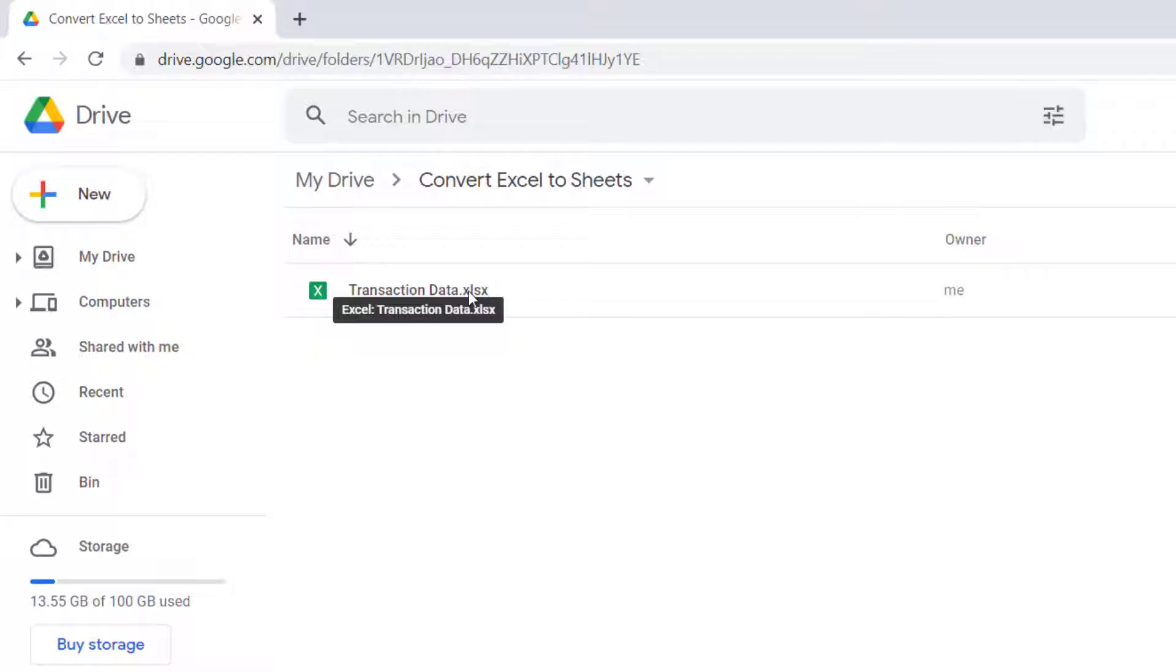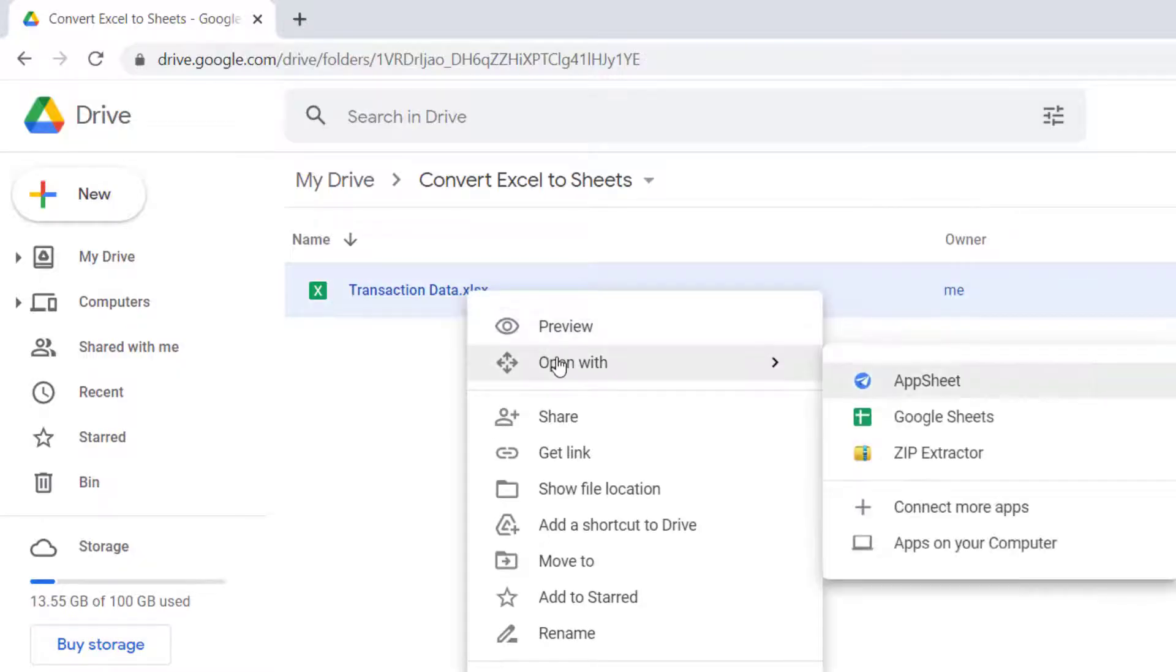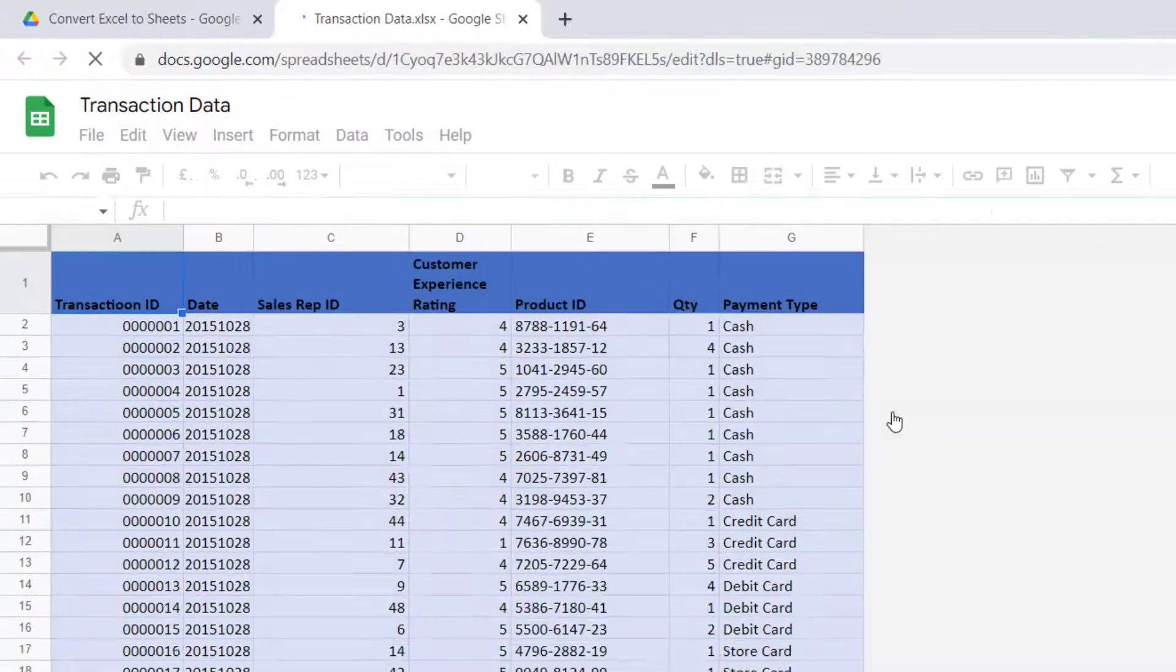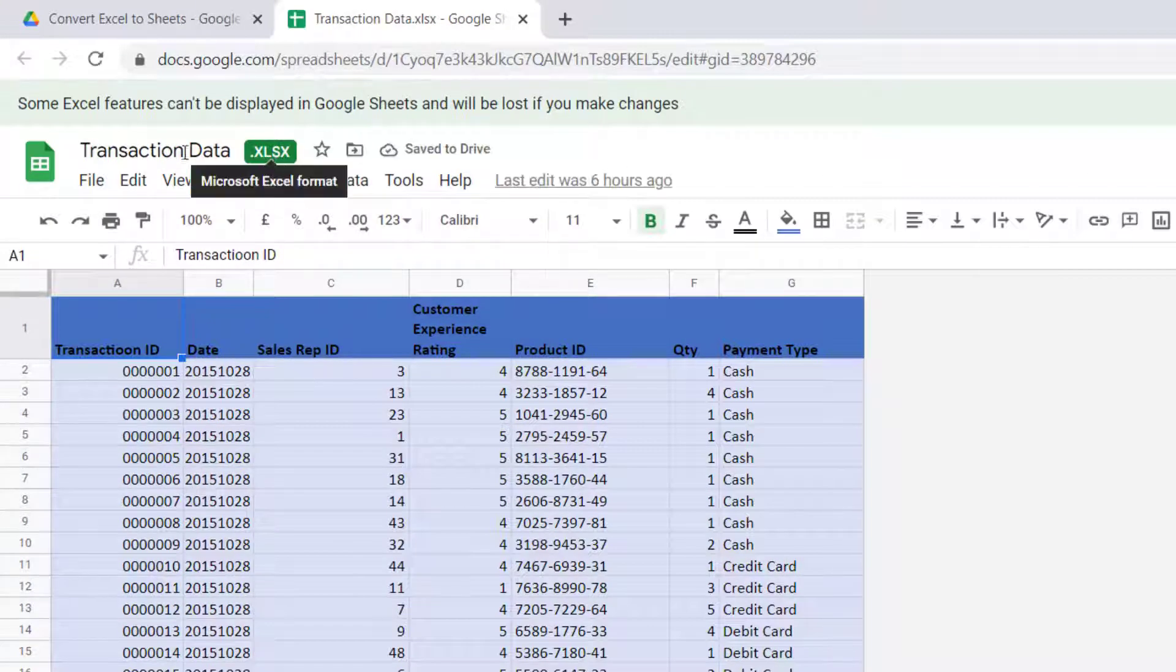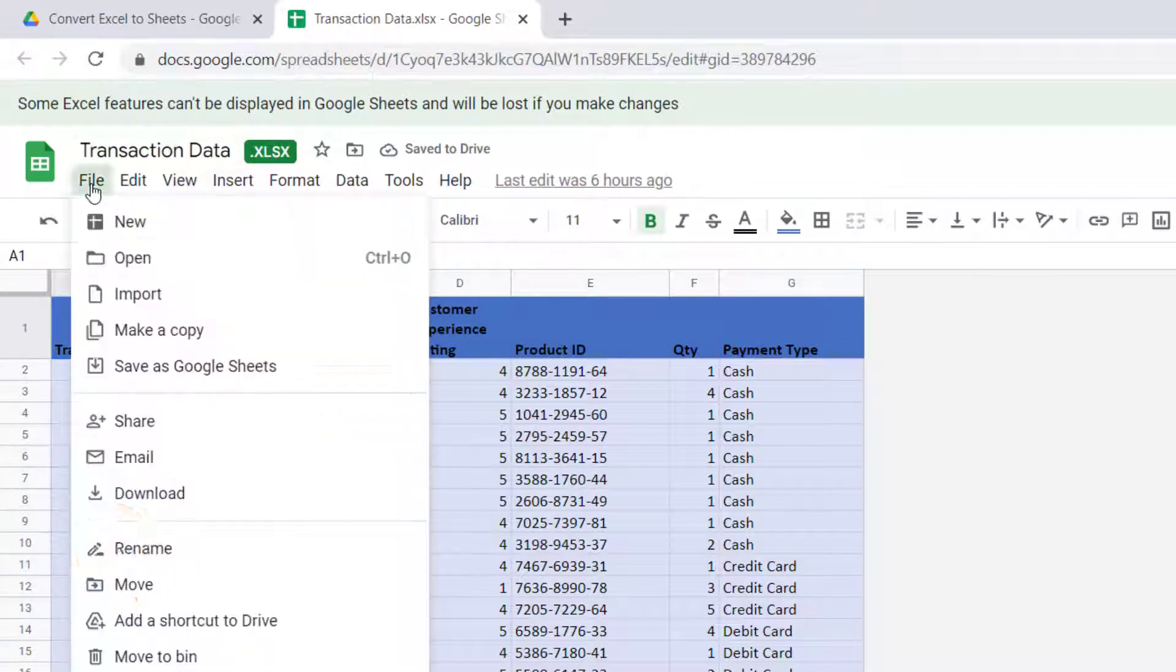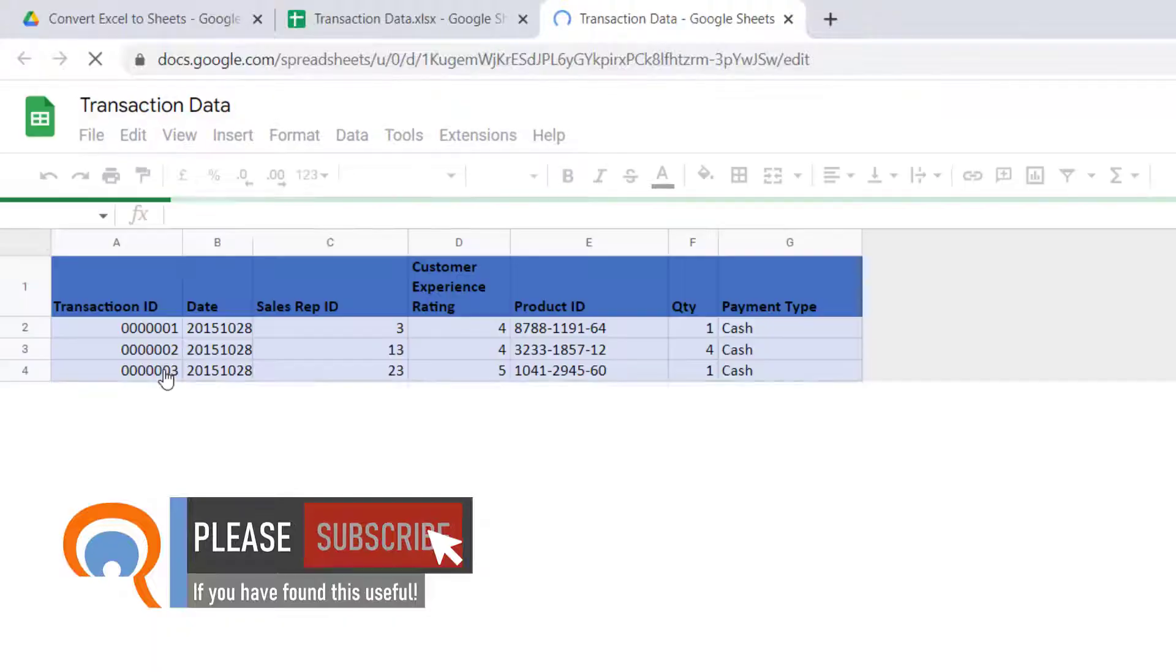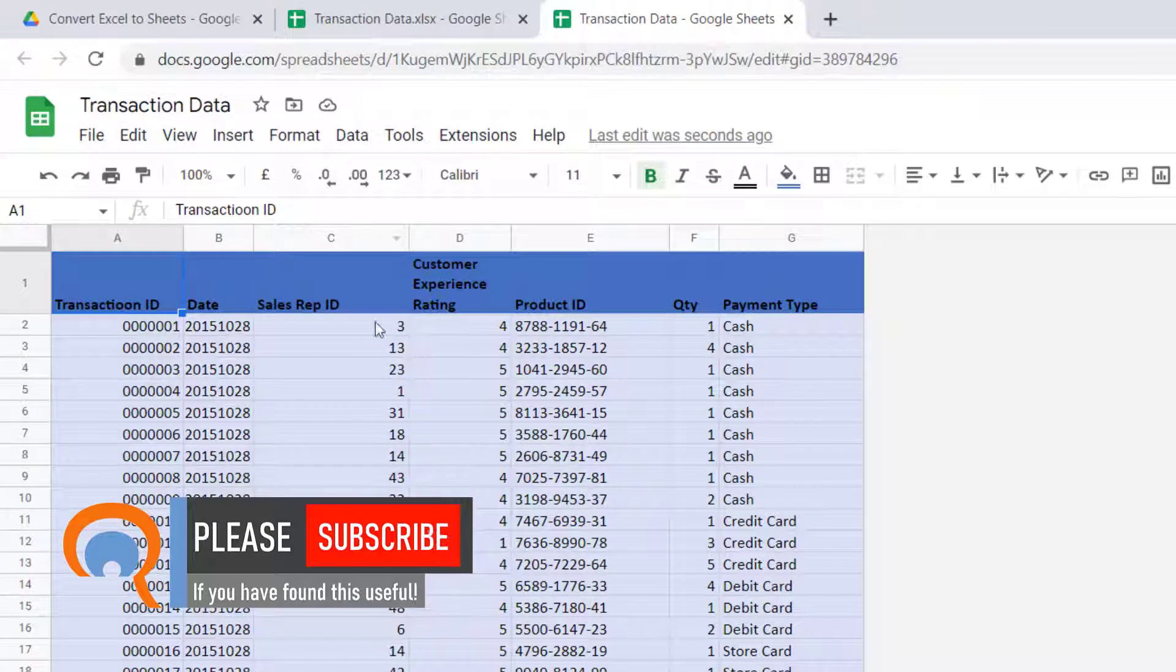So what I would do is I would right-click on the file, get open with Google Sheets. Now it's still an Excel file, so what you do is you go to file, save as Google Sheets. And now my Excel file has been converted to a Google Sheets file.